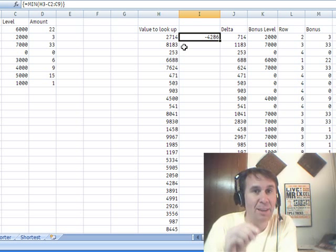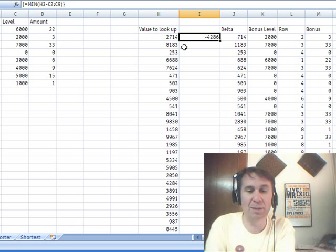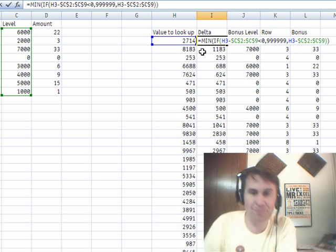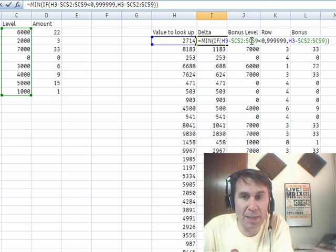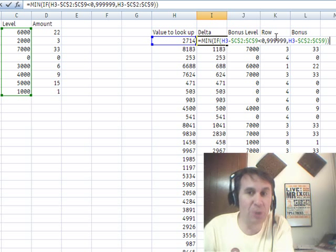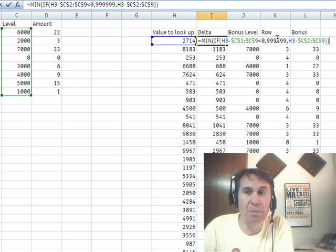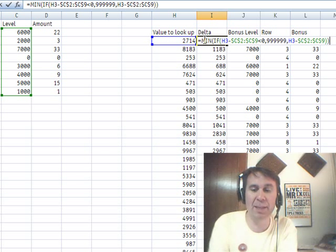Really what I want is the smallest number that's greater than 0. So I took that same concept: we're going to take H3 minus that whole range. If that's less than 0, I want a huge number. Otherwise, I want H3 minus that range, and took the MIN of that whole big thing.